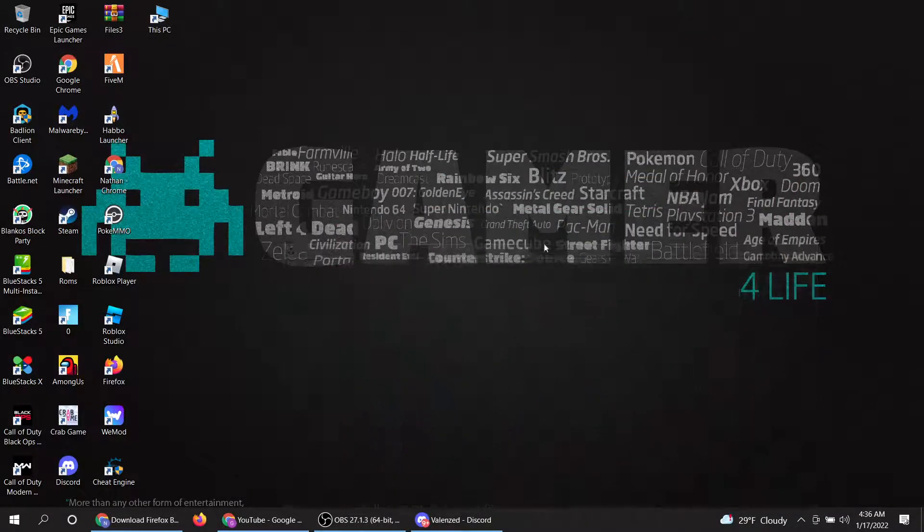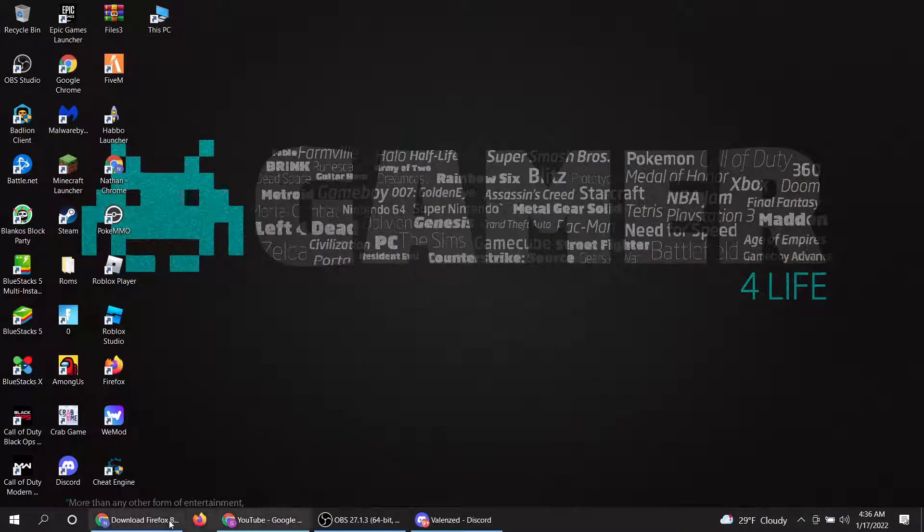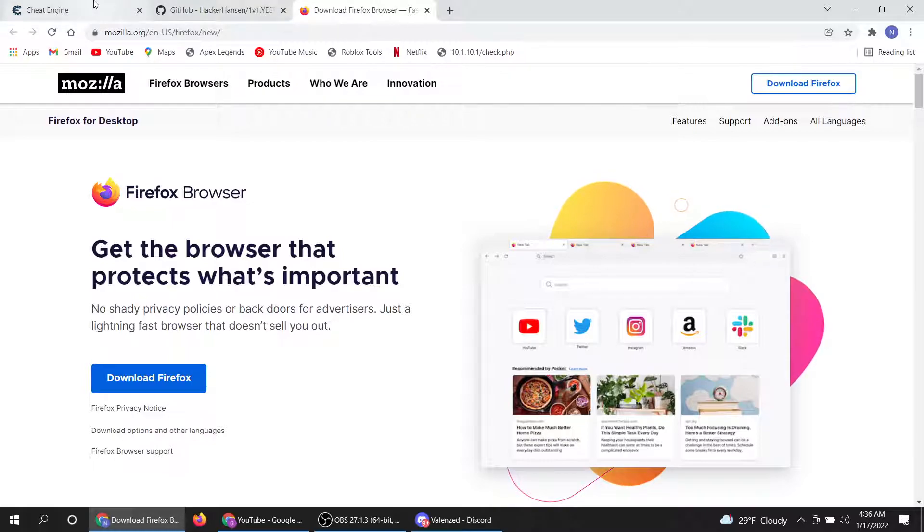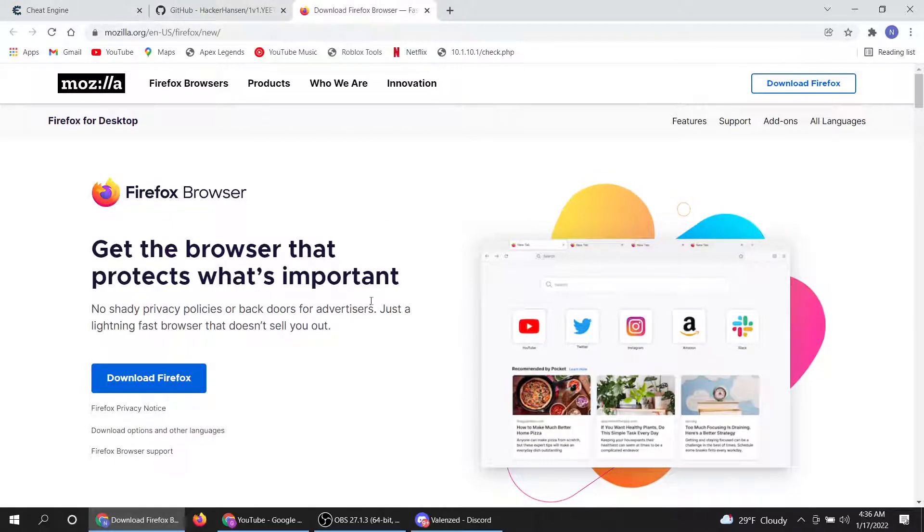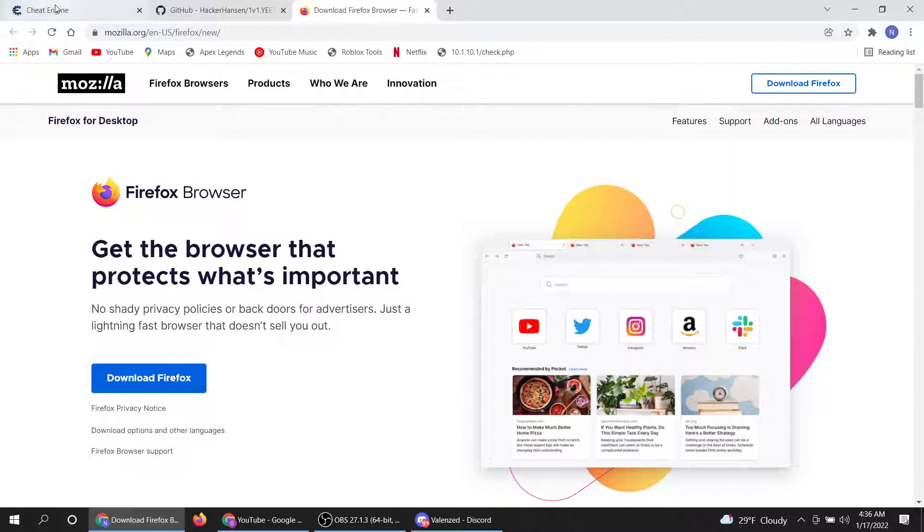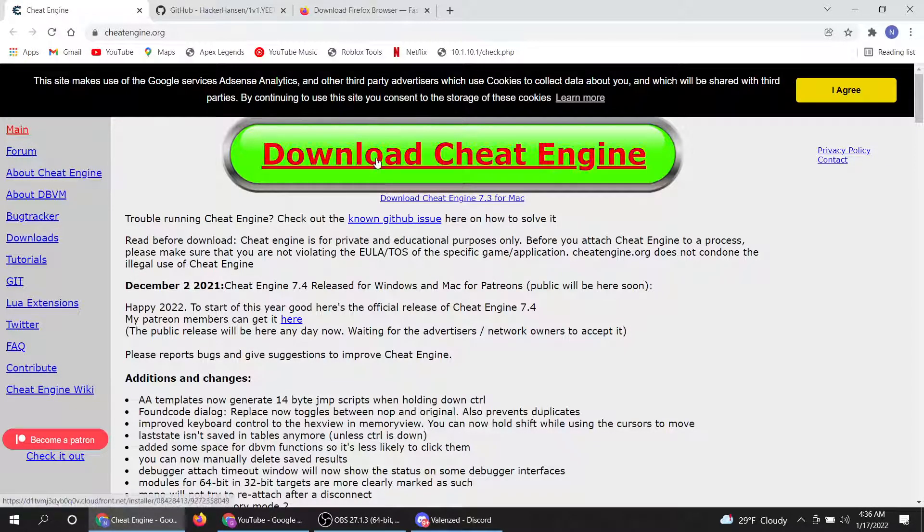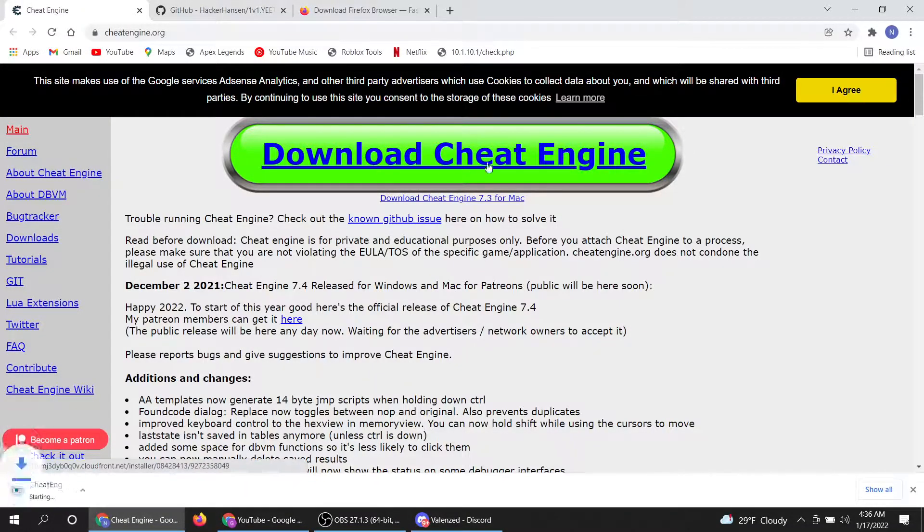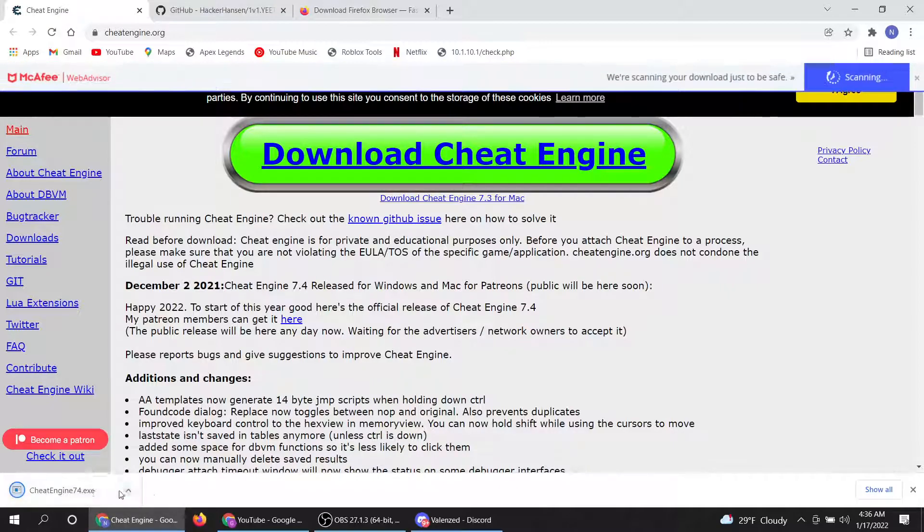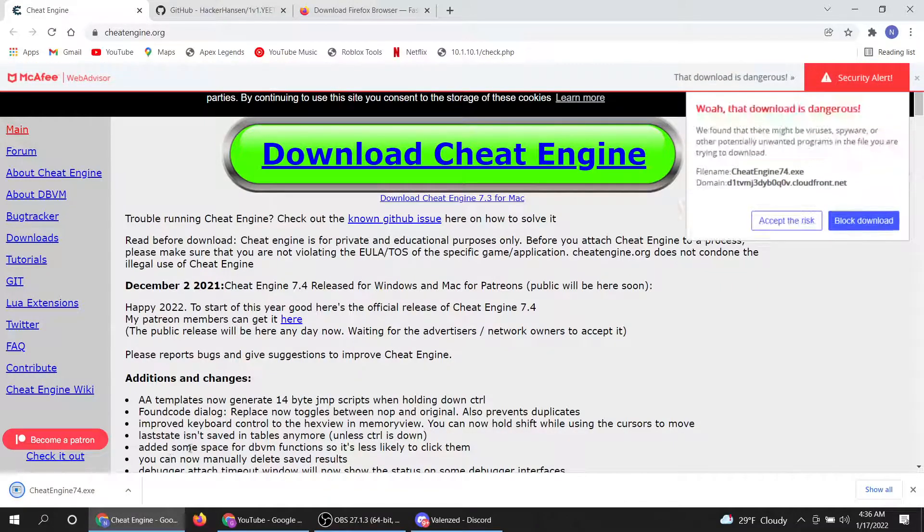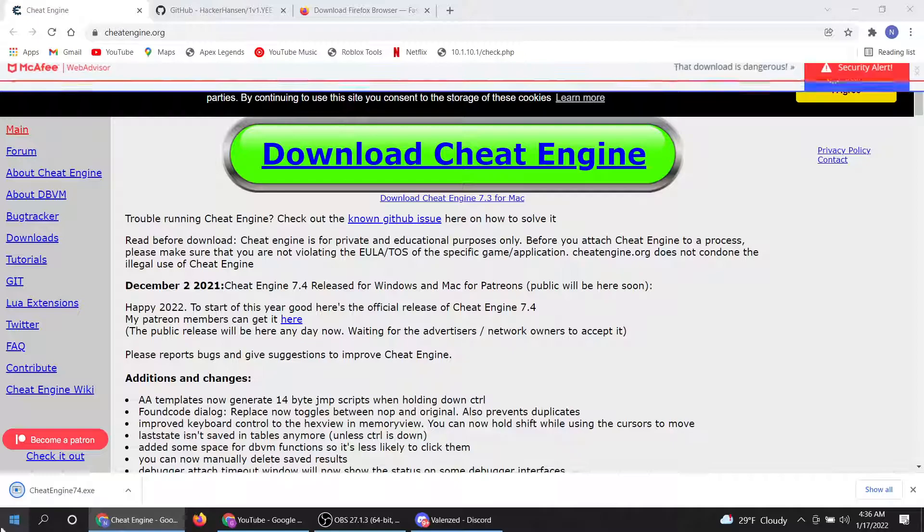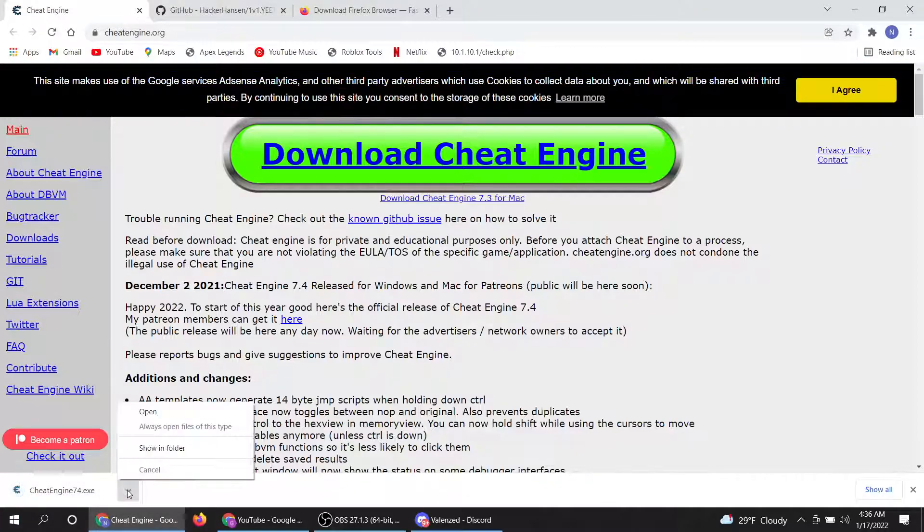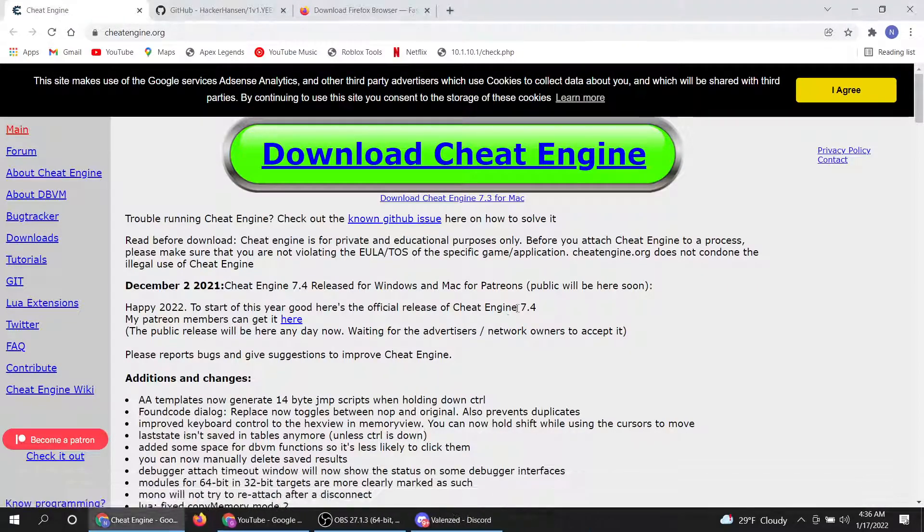All right, so today I'm going to be showing you how to get 1v1.lol hacks. First thing you want to do is get Cheat Engine. You want to click this link, it'll pop up in the bottom left. Wait for it to download, and then what you want to do is click this and open it.